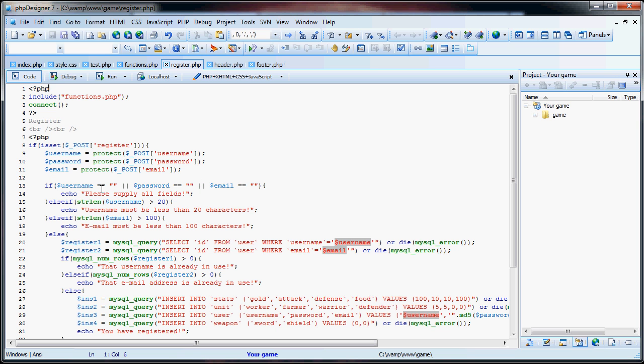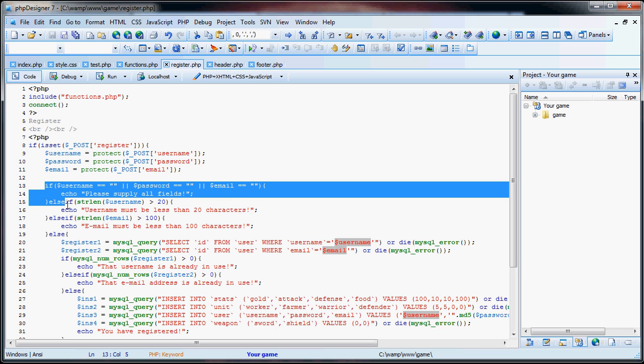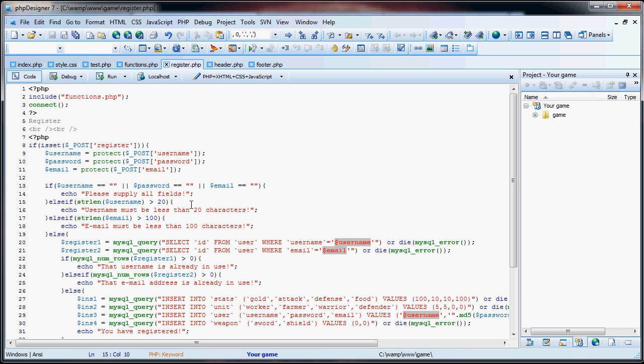So you can pause it right here to copy that down and get that situated.